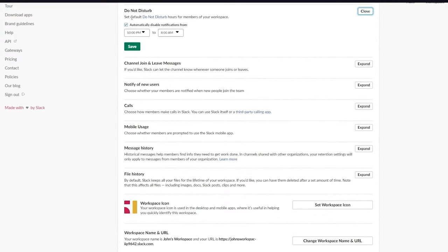You'll see a prompt asking you to open the Slack desktop application. You can choose to open it or click 'Use Slack in browser' — it depends on your preference. We'll mostly be using the browser version in this tutorial.